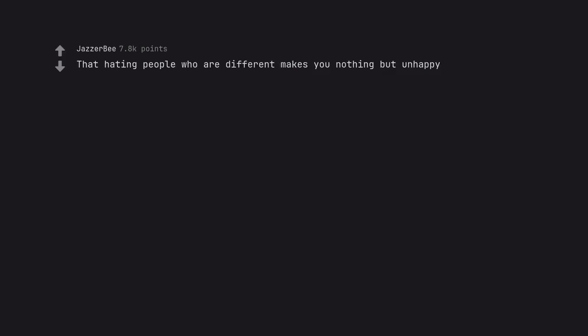That hating people who are different makes you nothing but unhappy. Wow isn't that the truth.